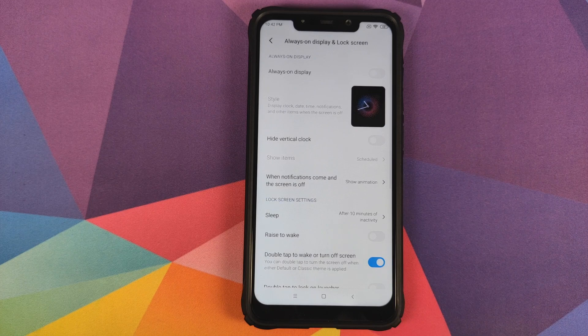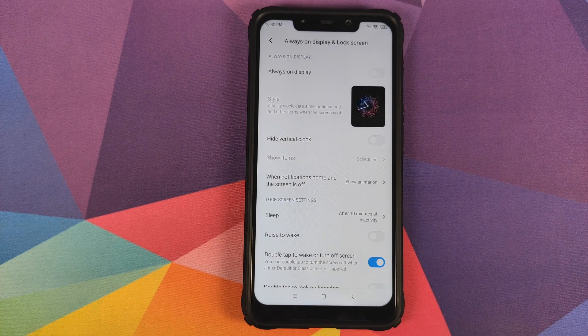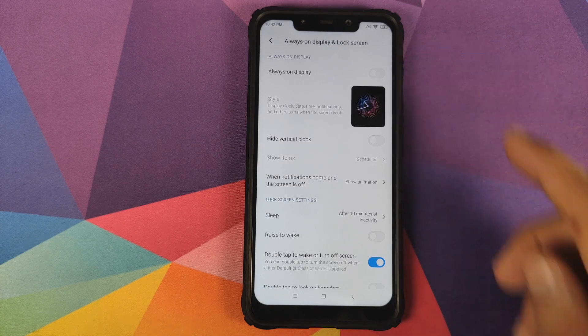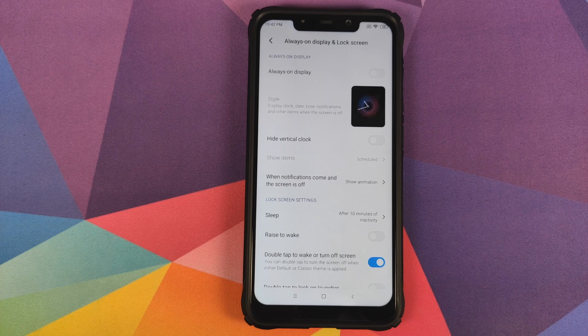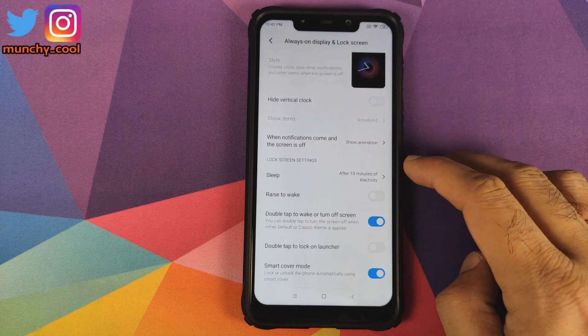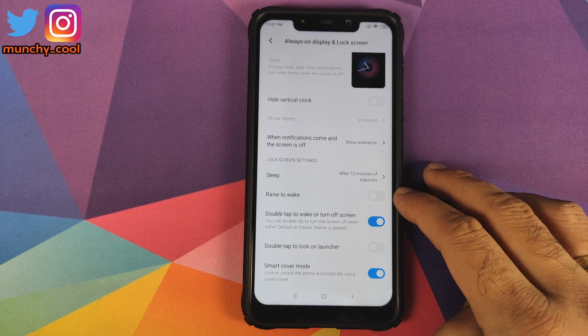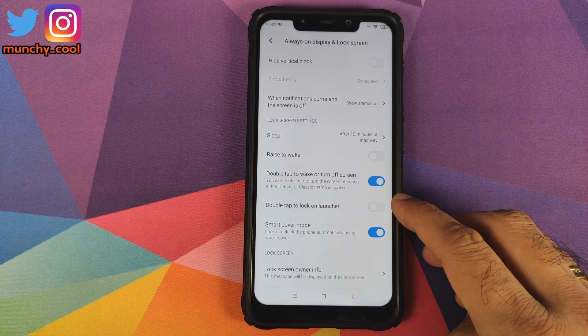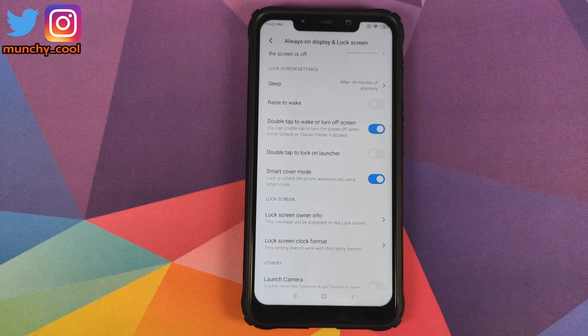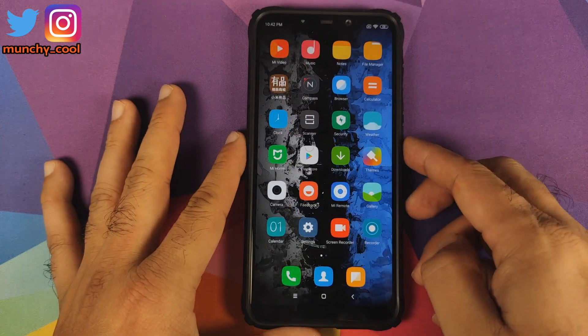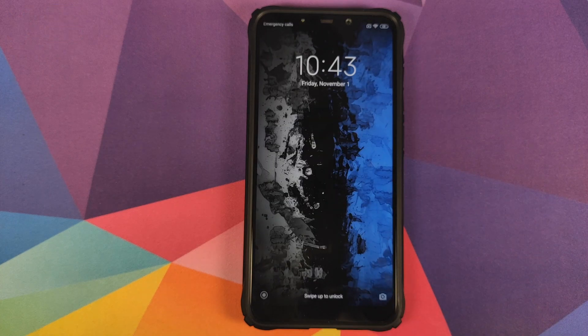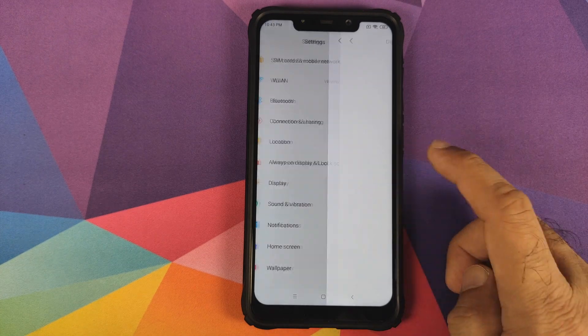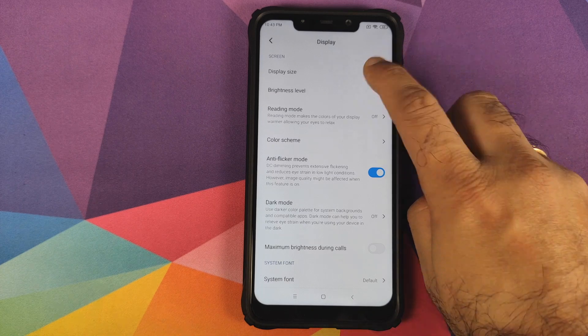In Always On Display and Lock Screen, make sure you do not enable Ambient Display because it's not meant for Poco F1 as it has an LCD display. Ignore all these options until you reach the lock screen settings. Raise to wake is working, double tap to wake is working, double tap to lock on launcher is working. Smart cover mode I don't have a cover to check, but double tap to wake works like a boss.